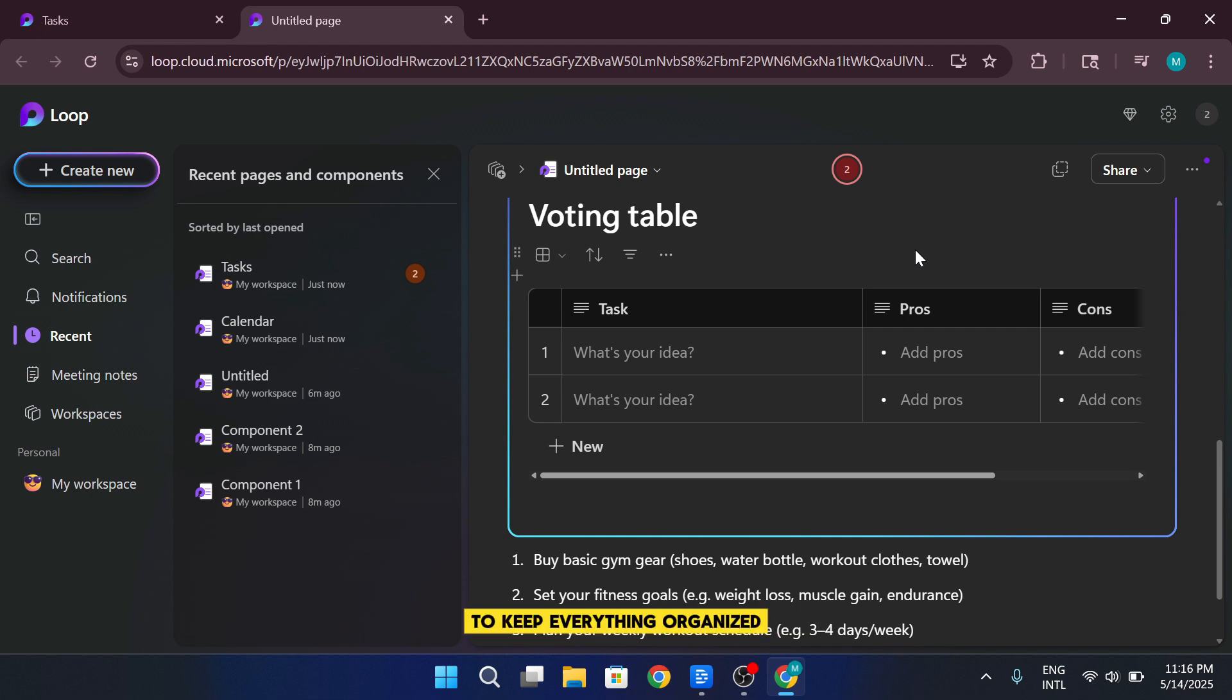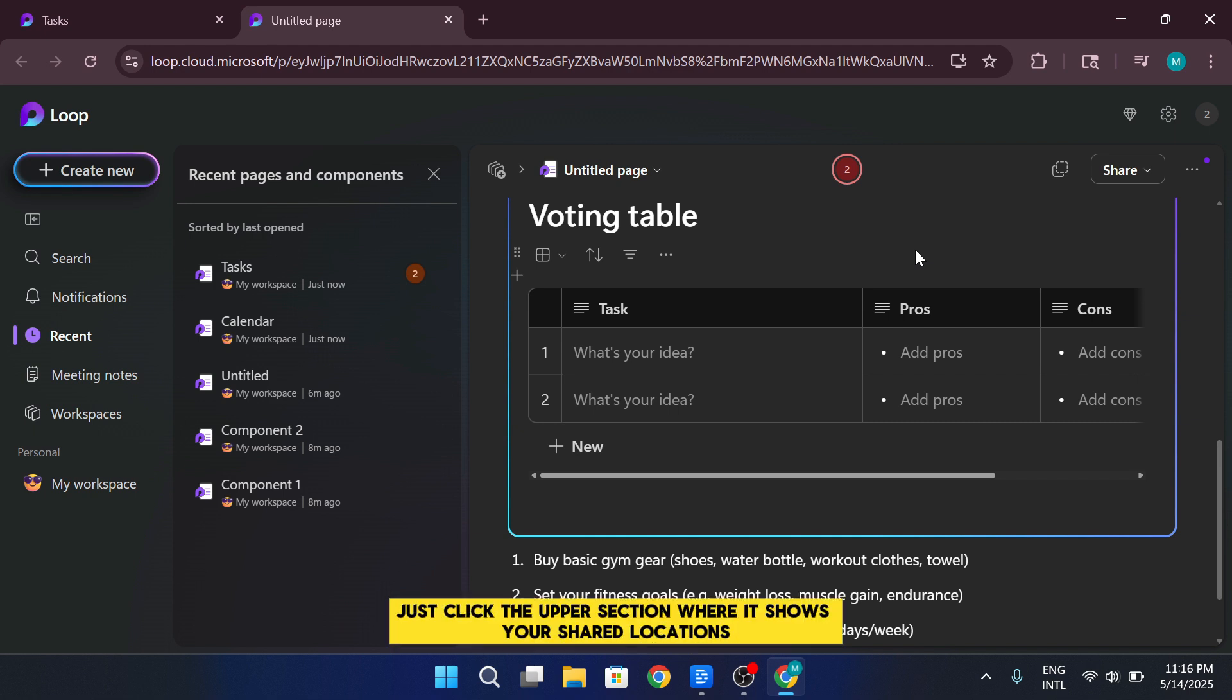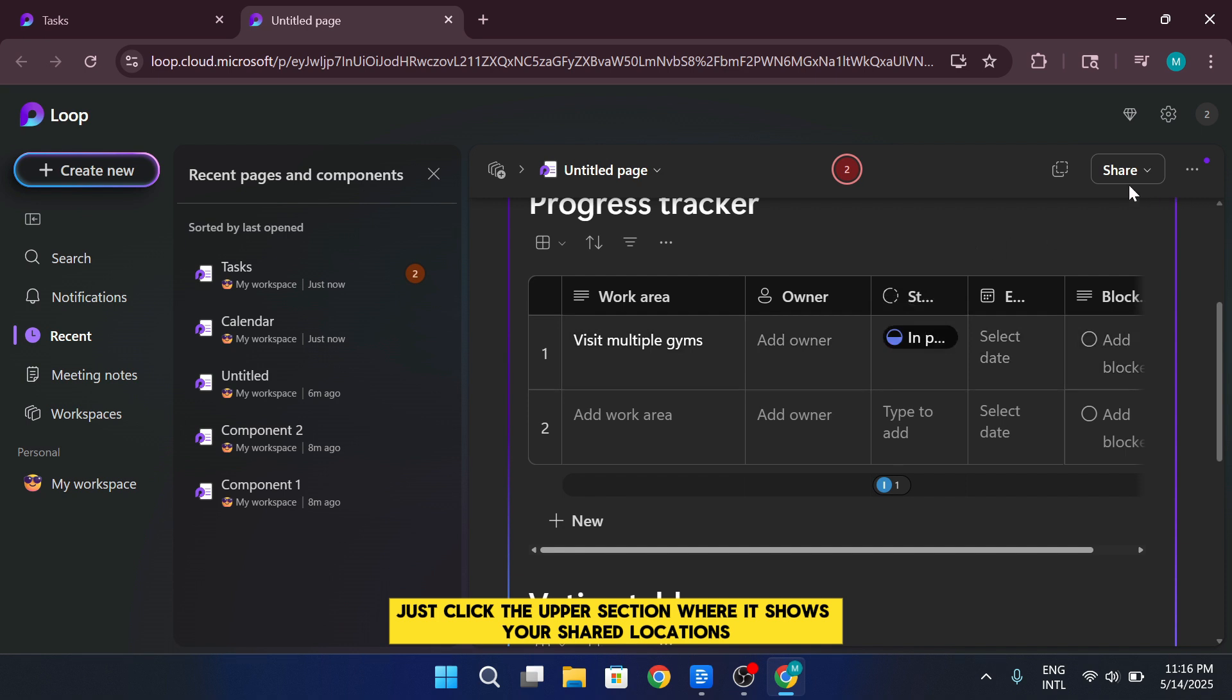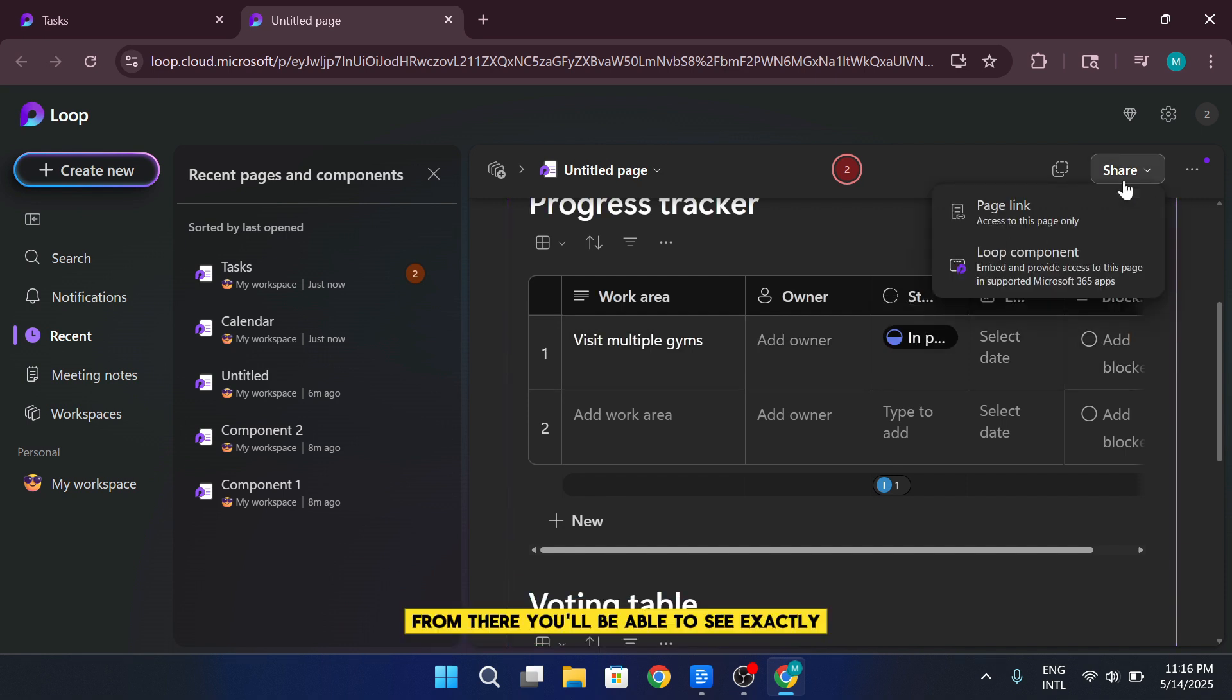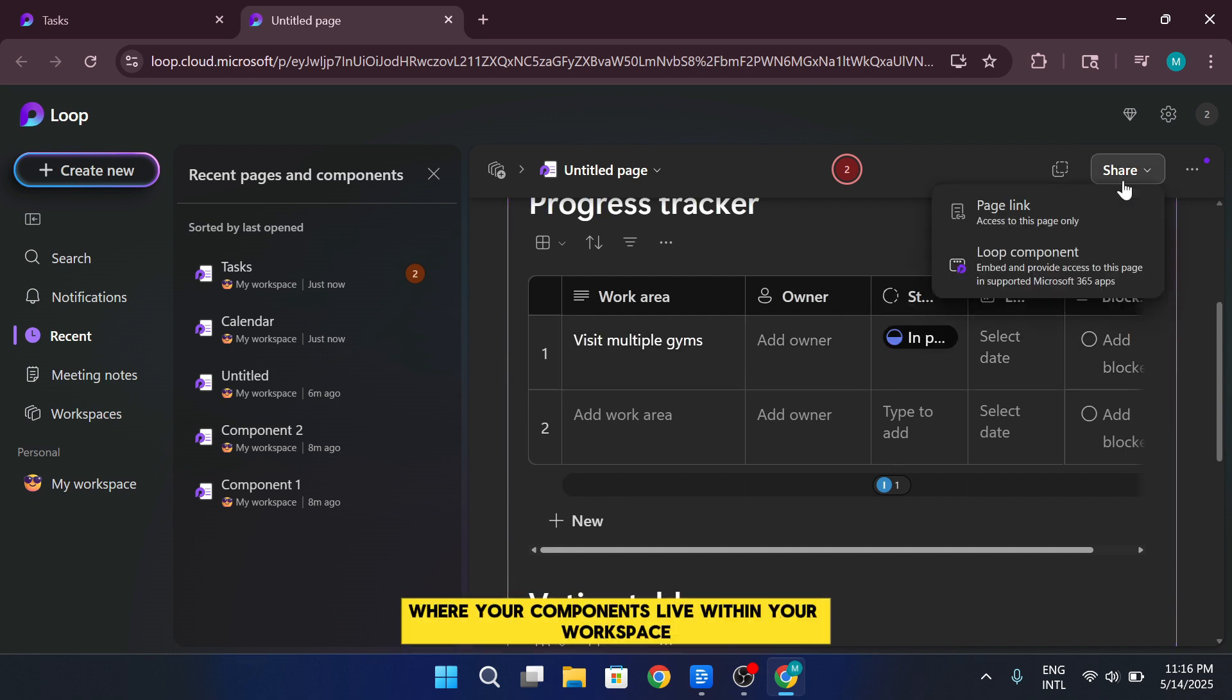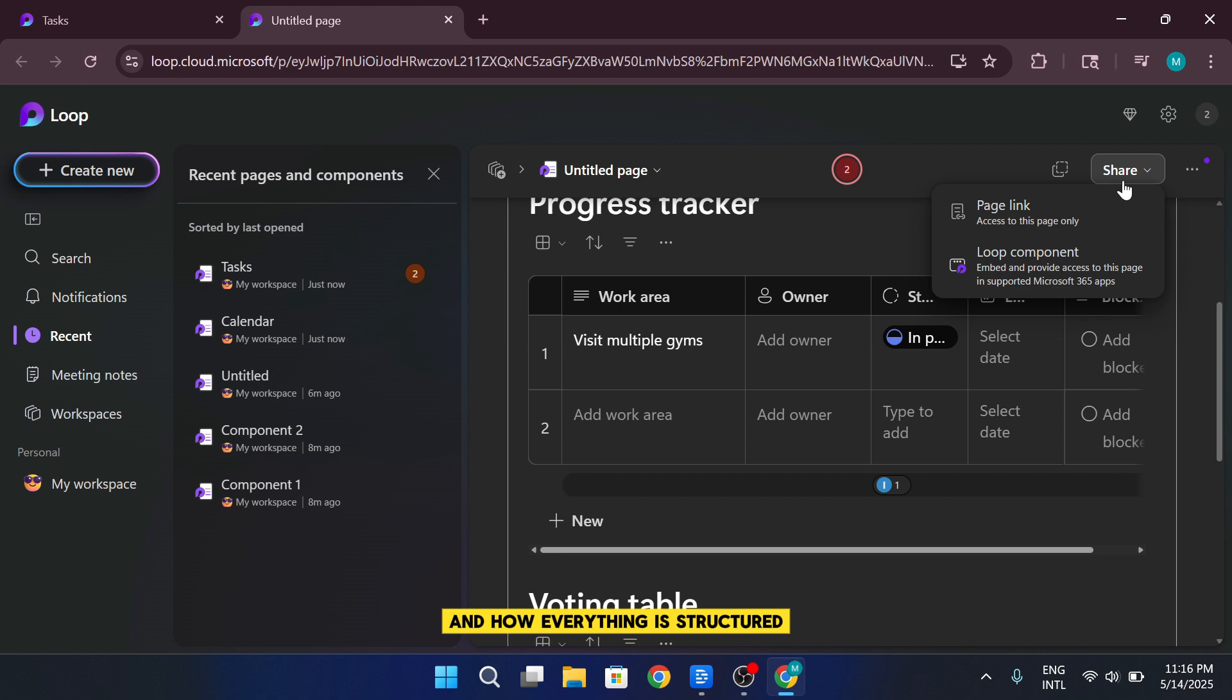To keep everything organized, just click the upper section where it shows your shared locations. From there, you'll be able to see exactly where your components live within your workspace and how everything is structured.